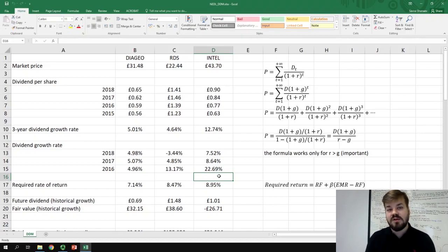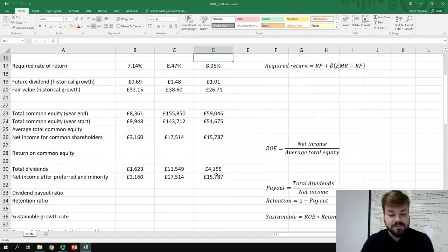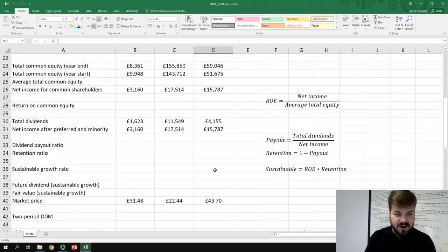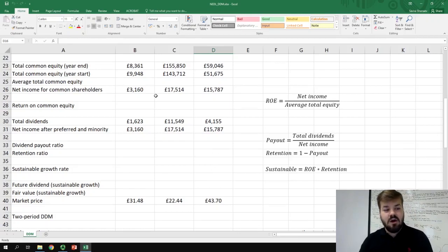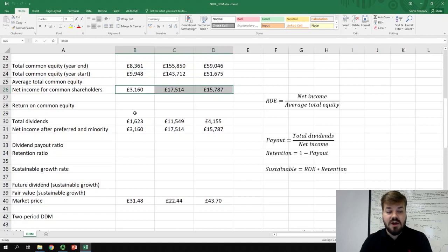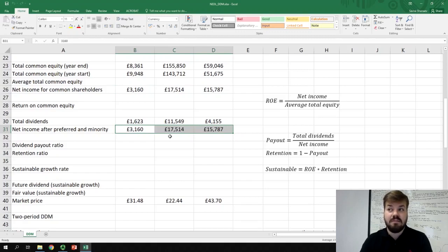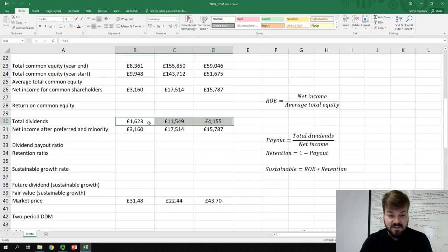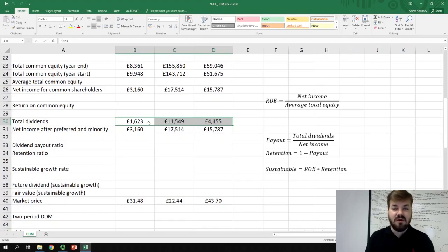To do that, we need to get some more fundamental data on the companies that we are trying to value. For those three companies, I have obtained the fundamental data from corporate reporting: the total common equity at the start and end of the year, the net income for common shareholders, net income after preferred dividends and minority interest, as well as the total dividends that the company has paid. Now let's cover how to apply those to derive the sustainable growth rate.